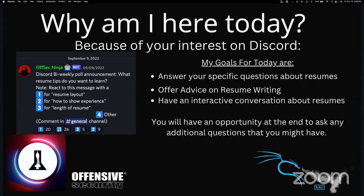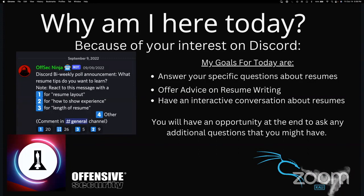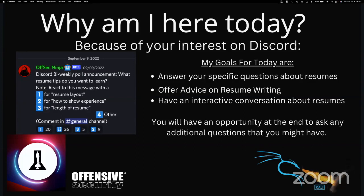My goal is to do my best to honestly and openly answer your specific questions related to resume writing, to offer some advice on best practices that would be suited for any position, to have an interactive conversation with you during the presentation so that you can follow along and answer some of my questions, and you'll have the opportunity to ask questions during the presentation as well.